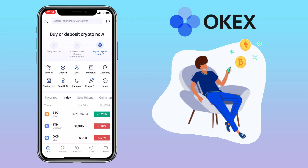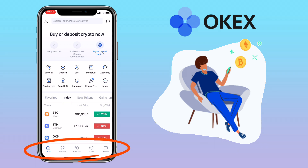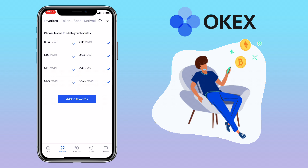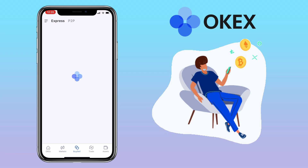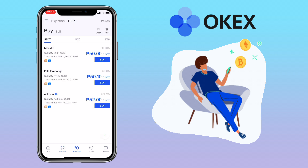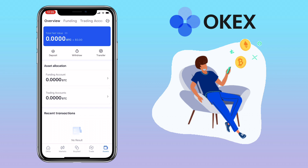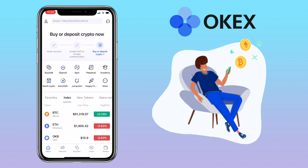Here's how the OKX exchange looks — the UI is simple and clean. Below you'll see menu tabs like OKX Home, Markets, Buy or Sell section, Trade, and Assets. To be able to withdraw and do transactions, make sure you have completed verification.